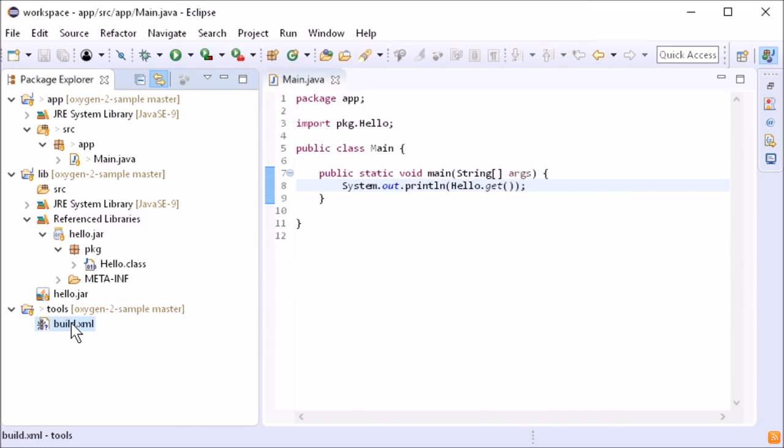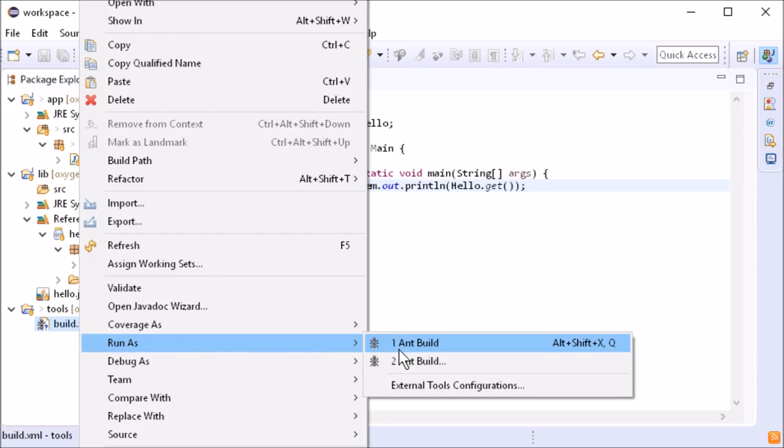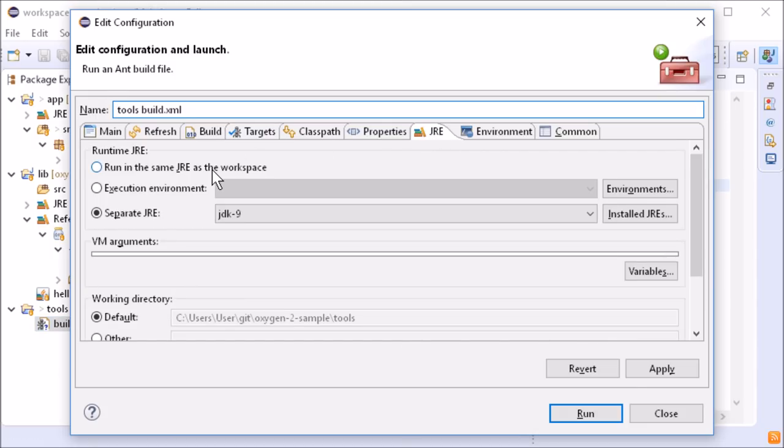Also, an ant-built file in a non-Java project can now be run in a separate Java runtime environment again.